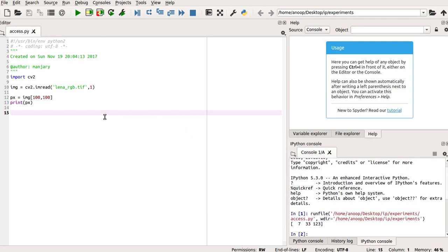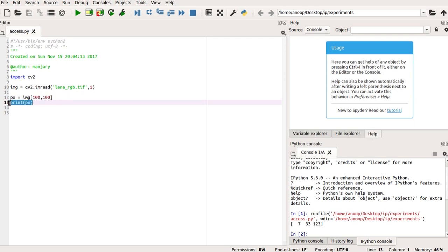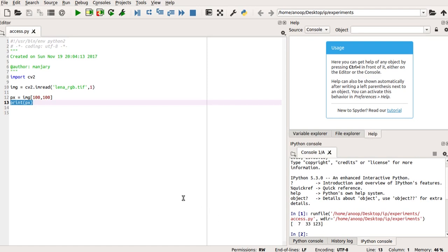So, you can see here, I have accessed the pixel by px equals IMG of 100, 100. And by using the print pixel or print px function, I am able to print the pixel value as 73, 31, 23, which are the BGR values of the pixel position 100, 100.